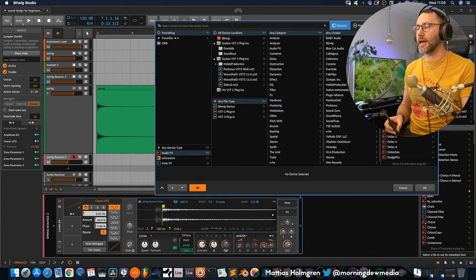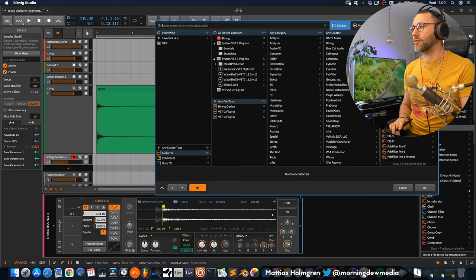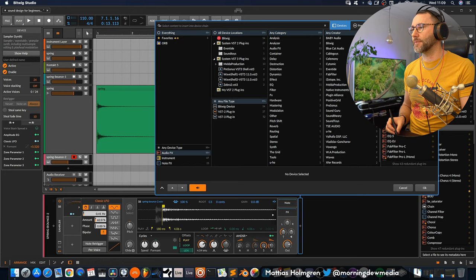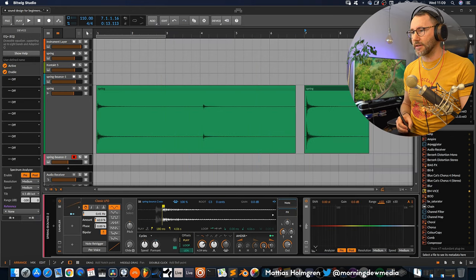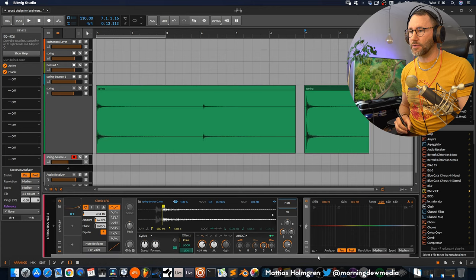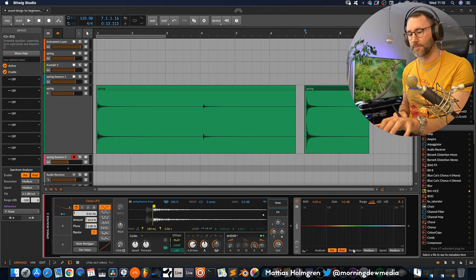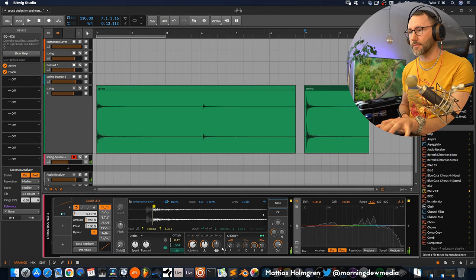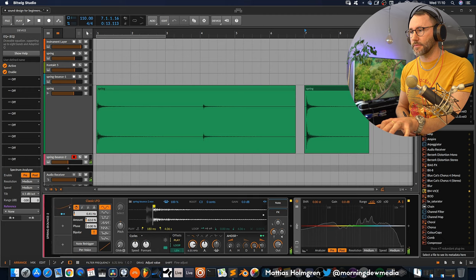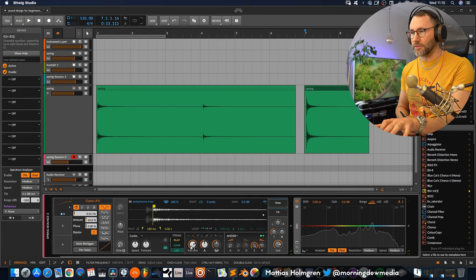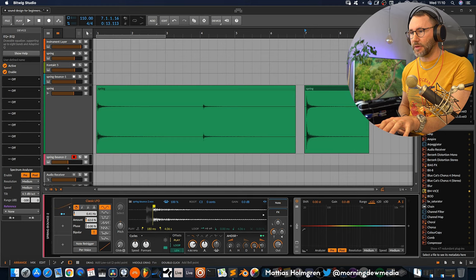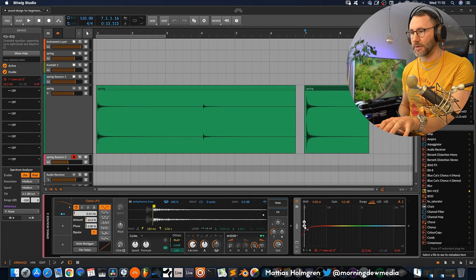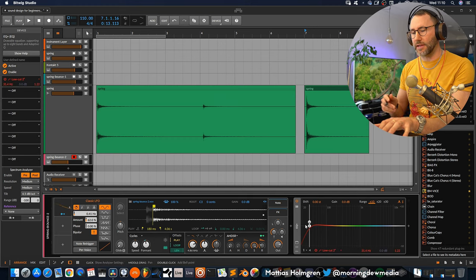We can actually add an EQ here, an EQ 5 or the EQ plus so we can more precisely see how the waveform behaves. So we get rid of a little bit of the high end, maybe add a high pass filter here also so we get rid of the low end.